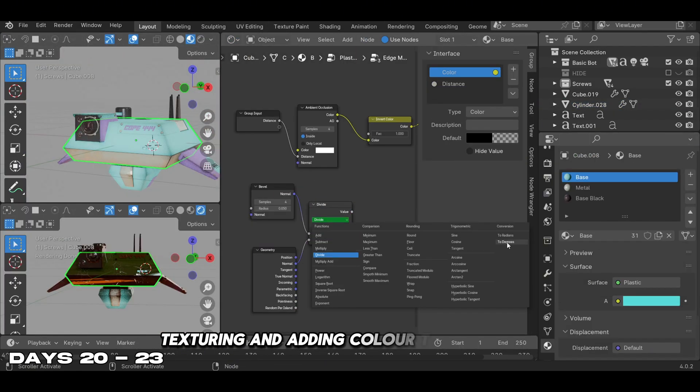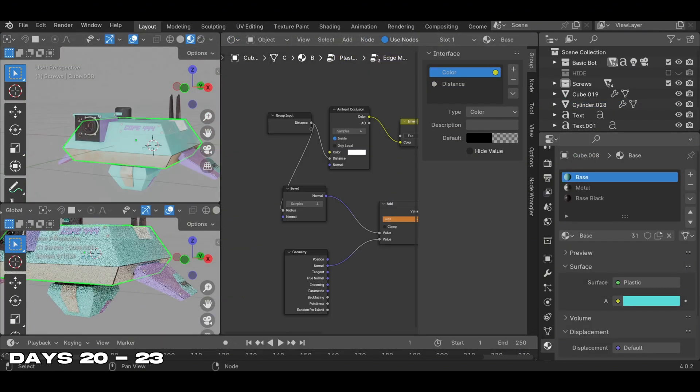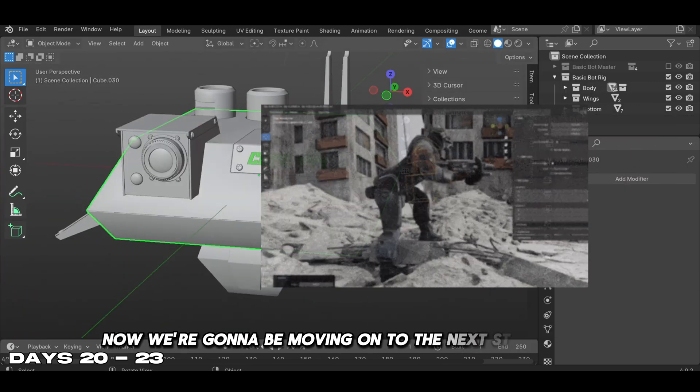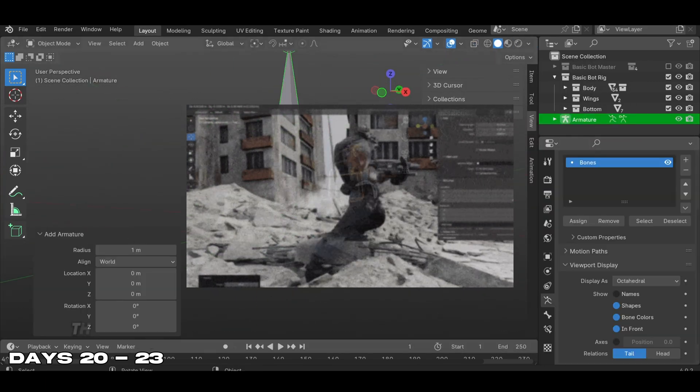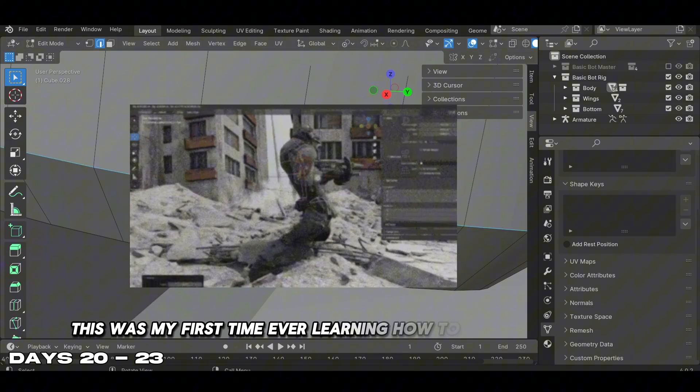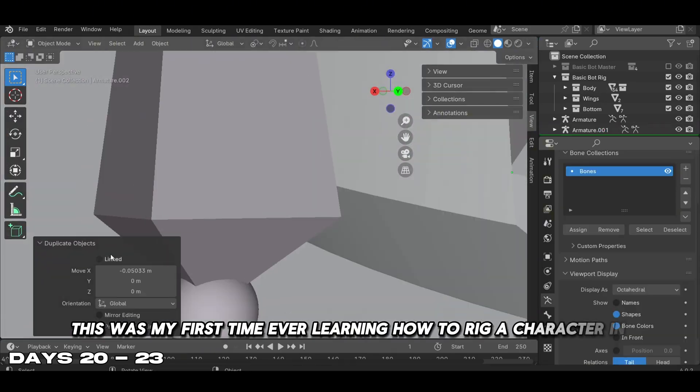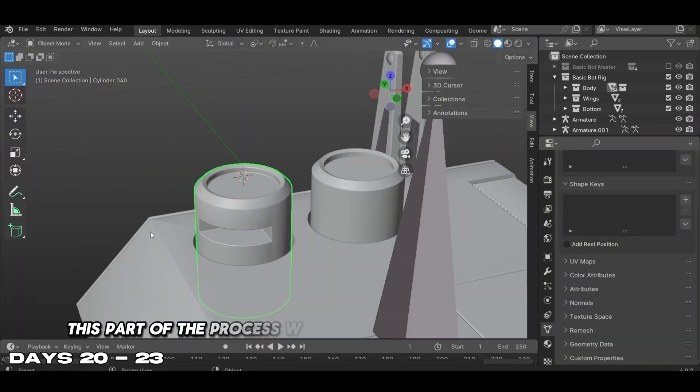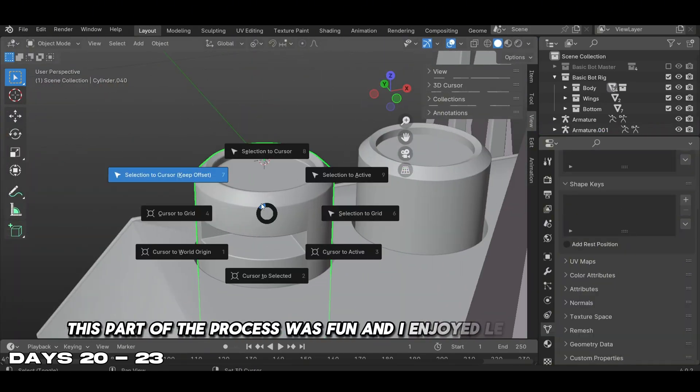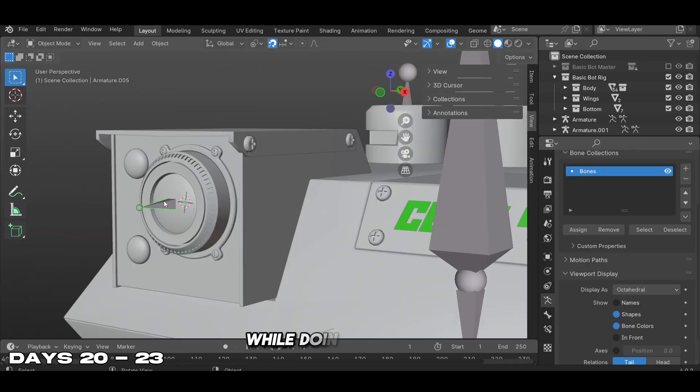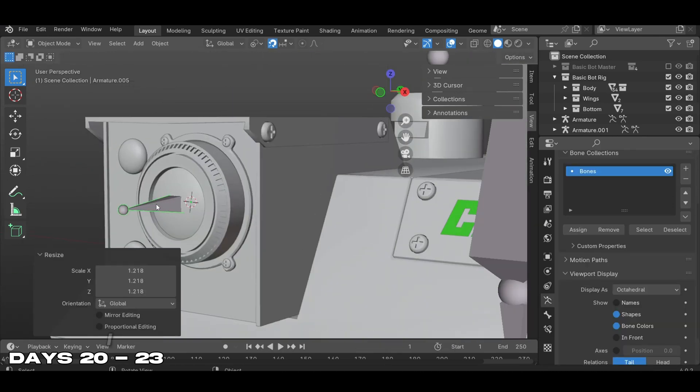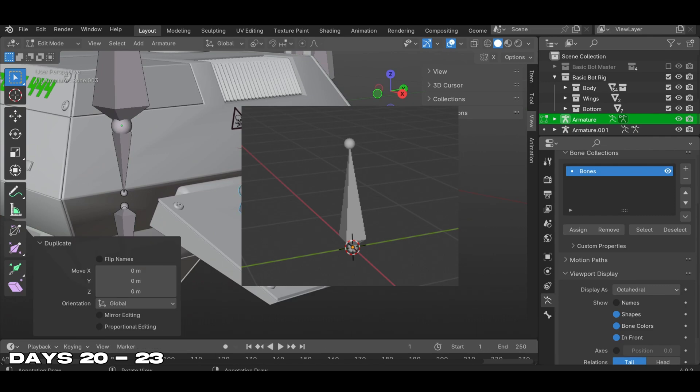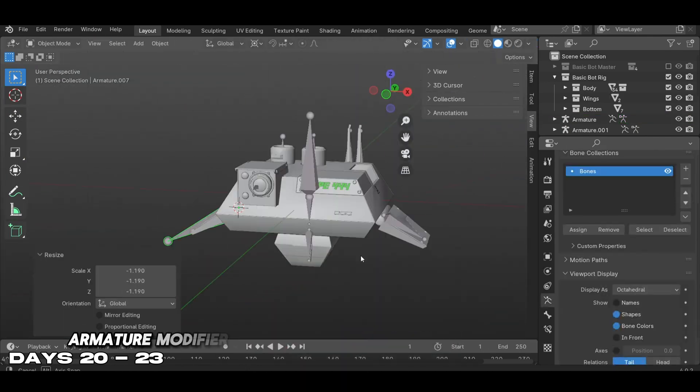Now we're moving on to the next step: rigging. This was my first time ever learning how to rig a character in Blender. This part of the process was fun and I enjoyed learning how to rig.